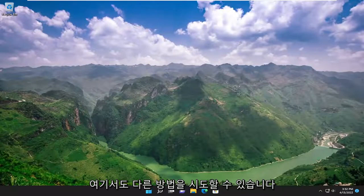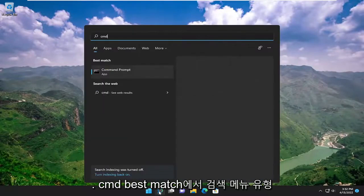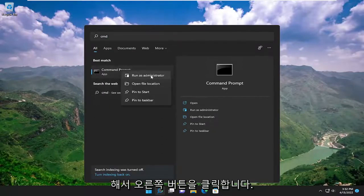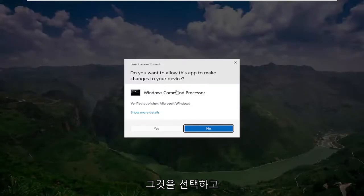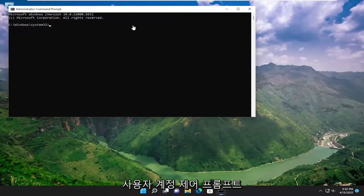If you open up the search menu, type in CMD, best match, you'll come back with command prompt. Go ahead and right click on it and select run as administrator. If you receive a user account control prompt, select yes.